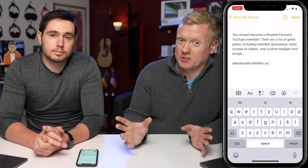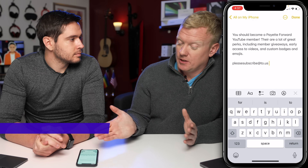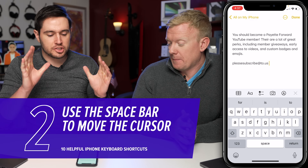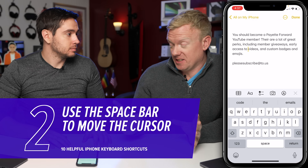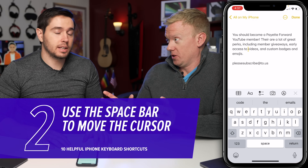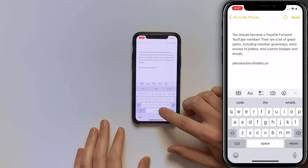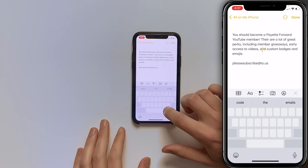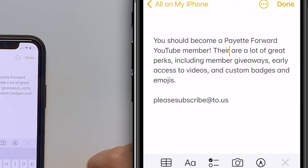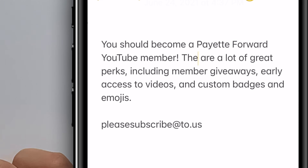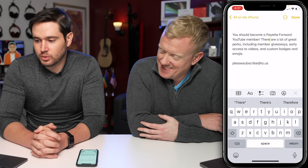Now we're in the Notes app and we're going to talk about iPhone keyboard shortcuts you do with the keyboard itself. One thing a lot of people struggle with is tapping to the word they want to edit, especially getting into the middle of a word. To avoid that, press and hold the space bar and you can move your cursor around to anywhere you want.